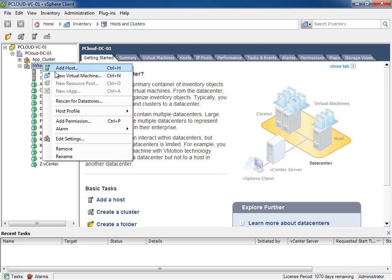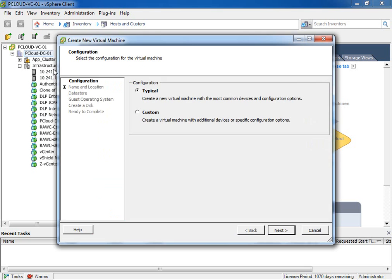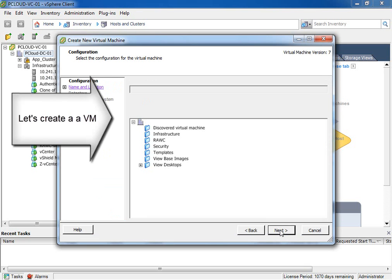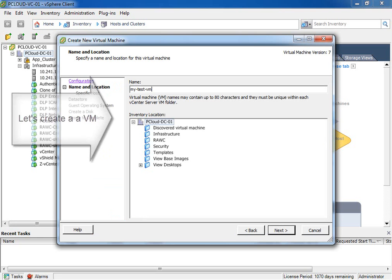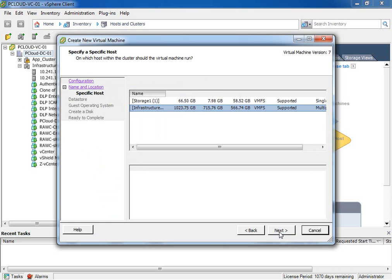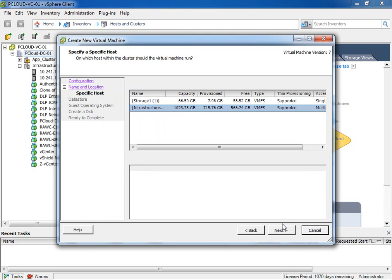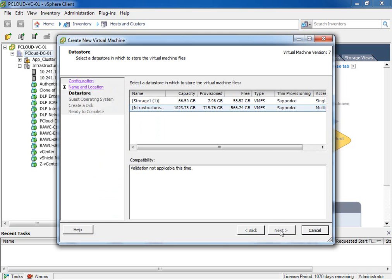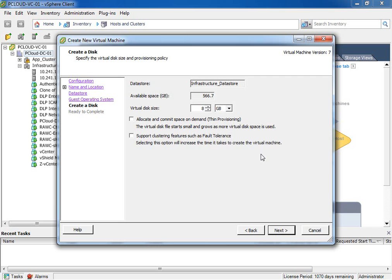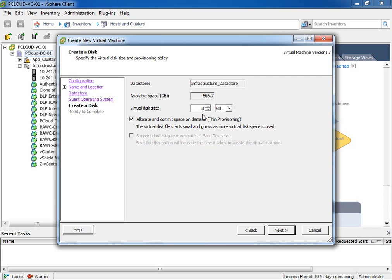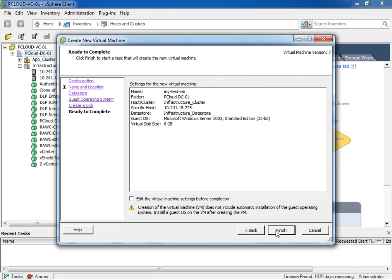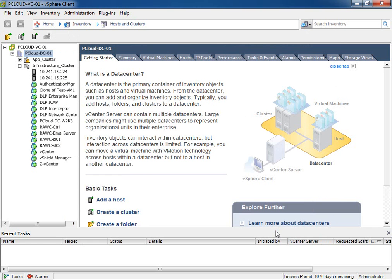First thing I'm going to do is create just a scratch VM. We'll call it myTestVM and we'll just accept all the defaults as a part of the creation process. Now, once this is complete, an event will be generated both around my login event as well as the creation of this new VM.